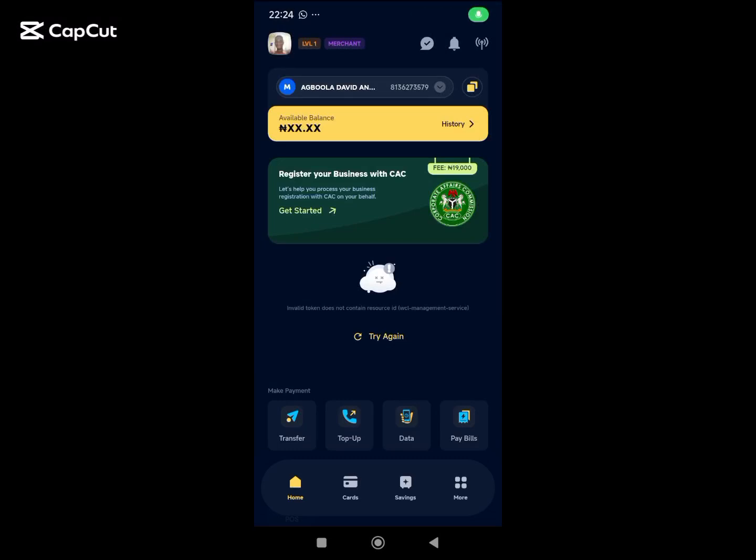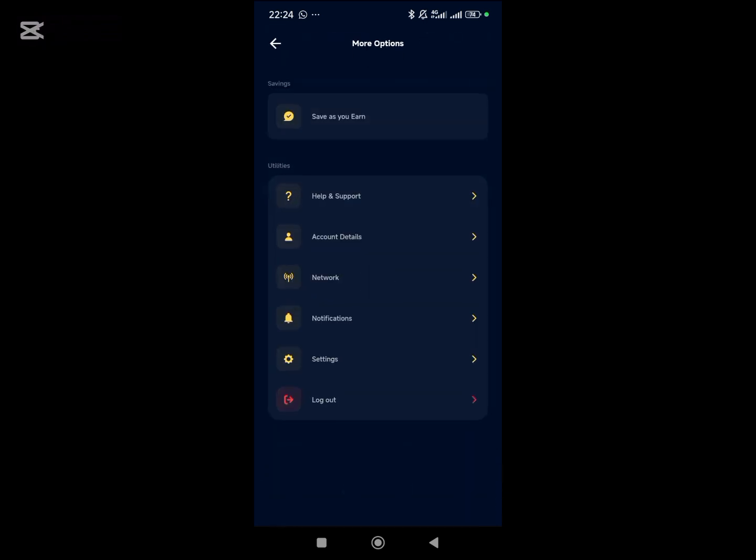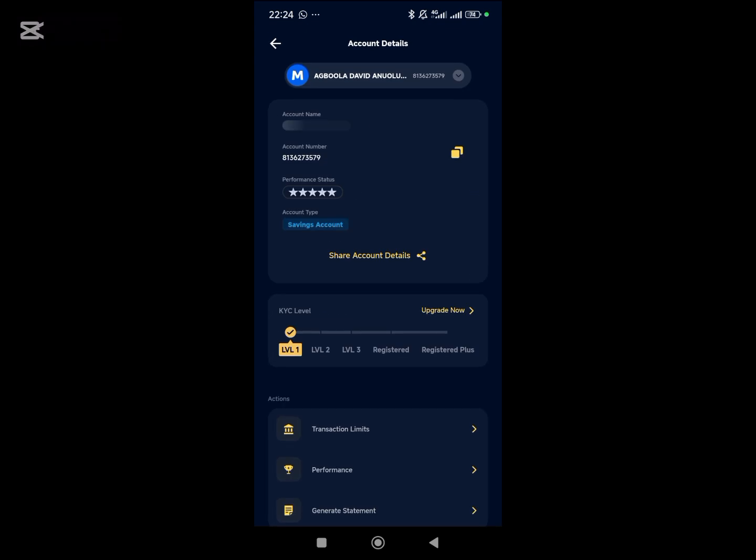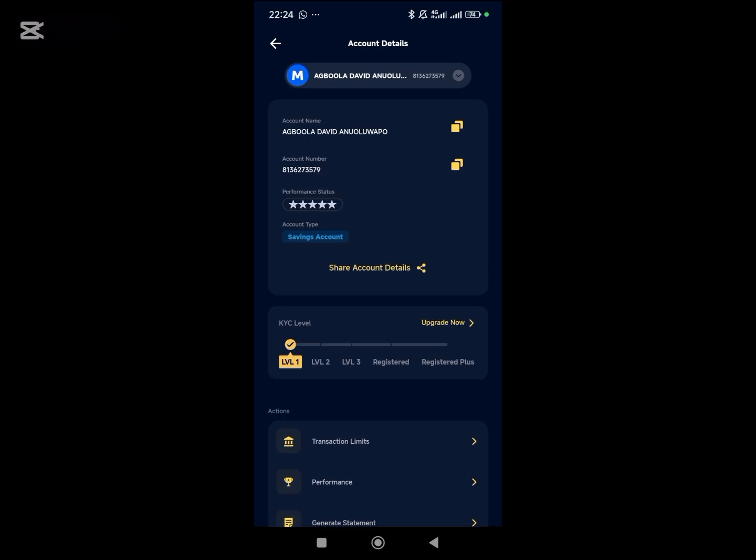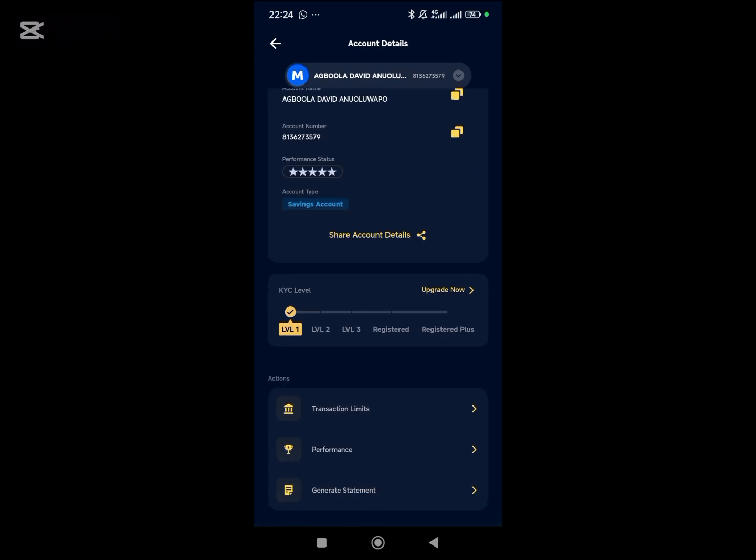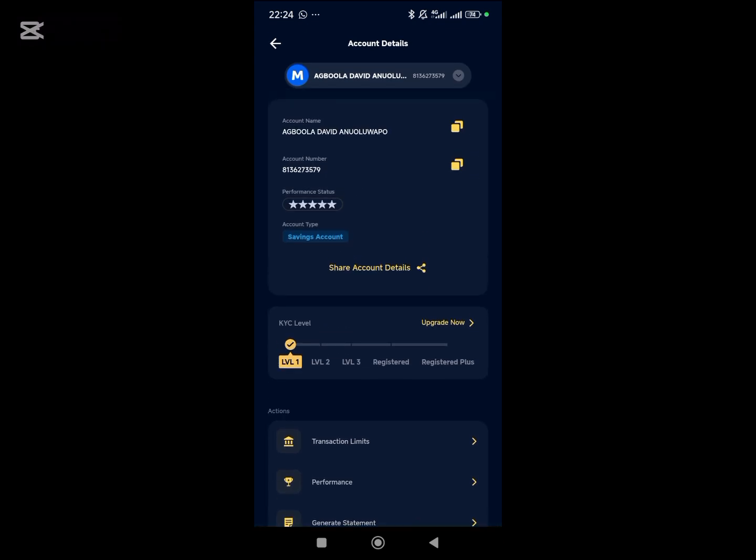How to change your account settings in Money Point Mobile Hub. To do this, you come to this place, click on More, then you can see Account Details. So these are the details of your account.